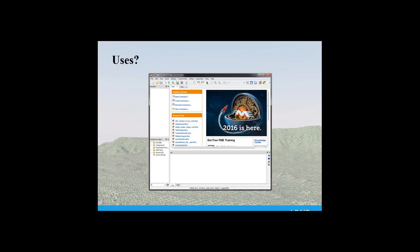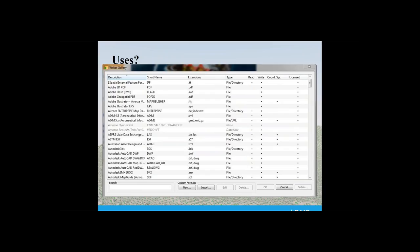I'm going to use the same data to introduce you to the concept of FME. FME stands for Feature Manipulation Engine and it's made by a company called Safe Software. It really is the daddy of all translation tools. It has the ability to read somewhere like 700 different file formats — you can see from this screenshot we're down to B in the list. It will also write to a similar number of formats. But it doesn't just read and write — it isn't just a conversion tool, it's so much more powerful than that.